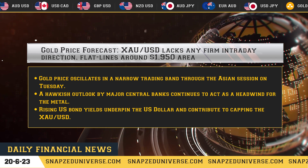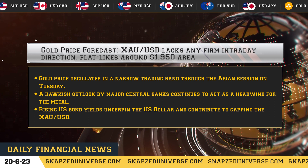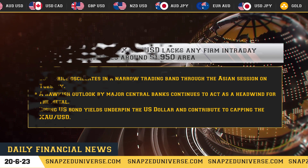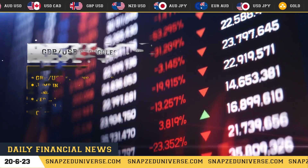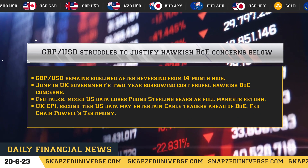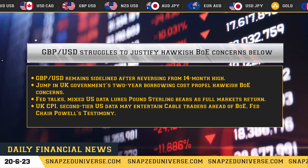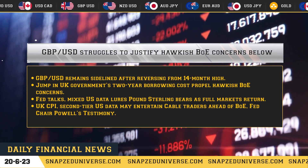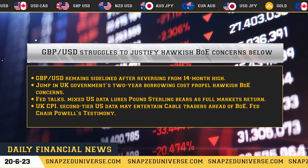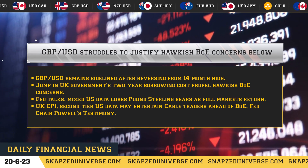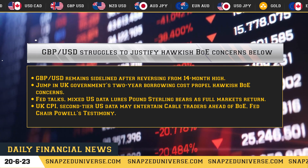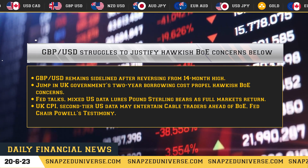Rising U.S. bond yields underpin the U.S. dollar and contribute to capping XAU/USD. GBP/USD struggles to justify hawkish BOE concerns below 1.2800. Fed bets and UK inflation weigh as GBP/USD remains sidelined after reversing from a 14-month high.